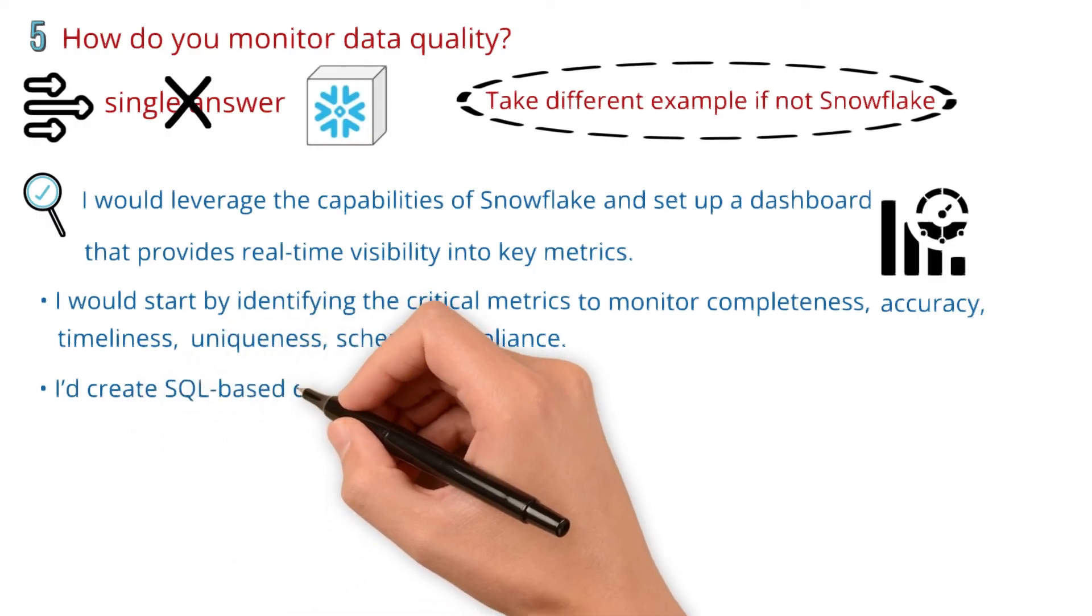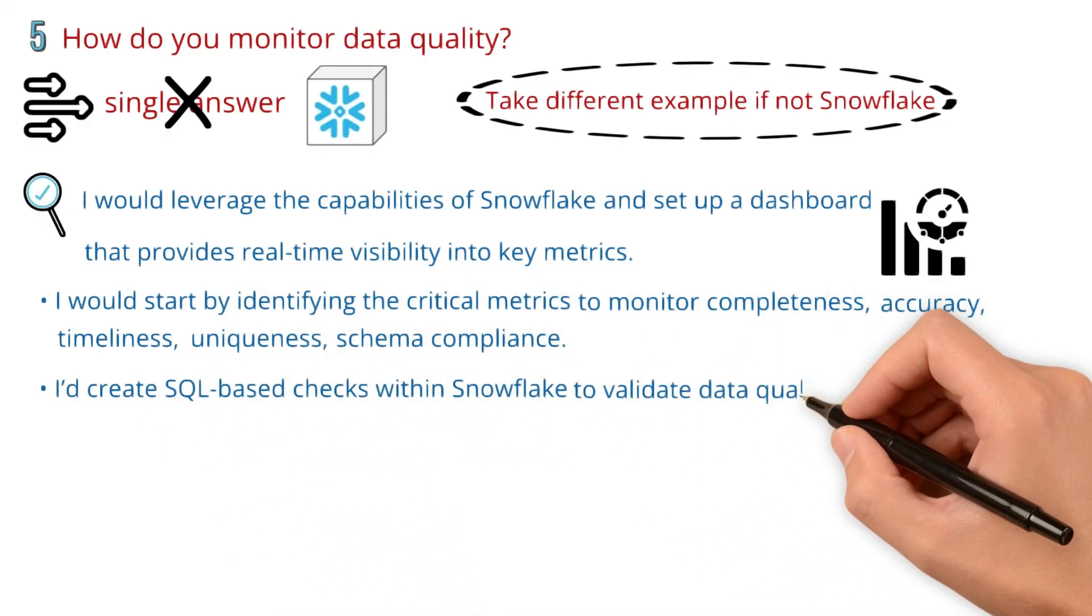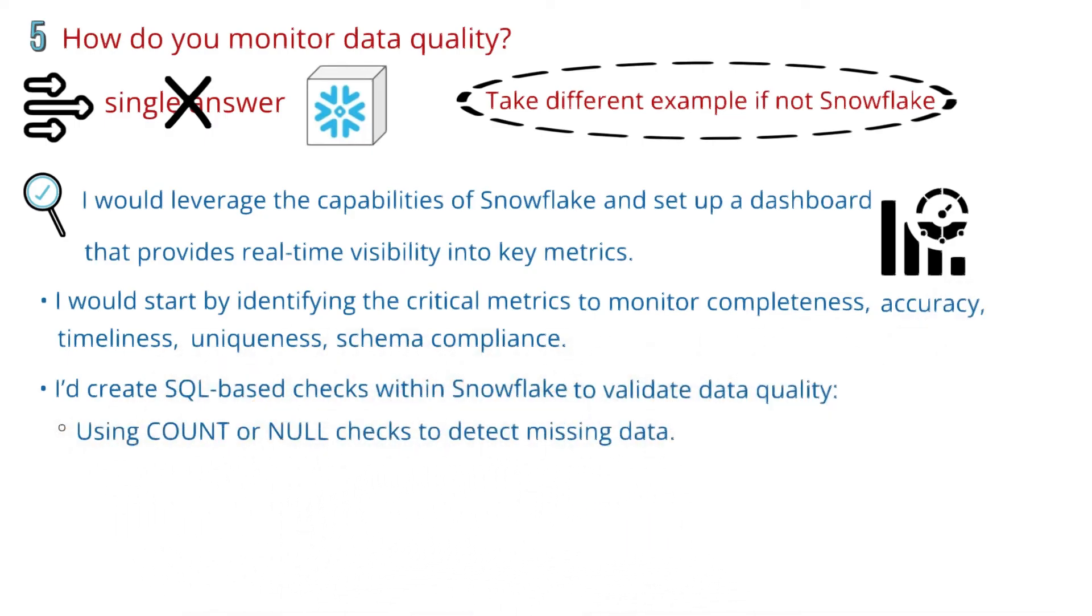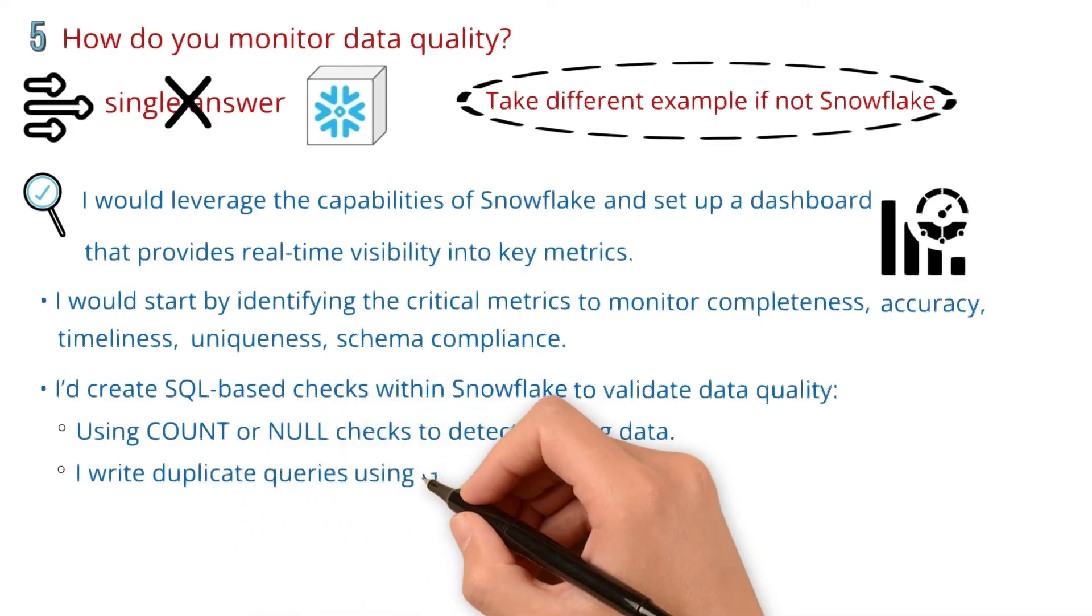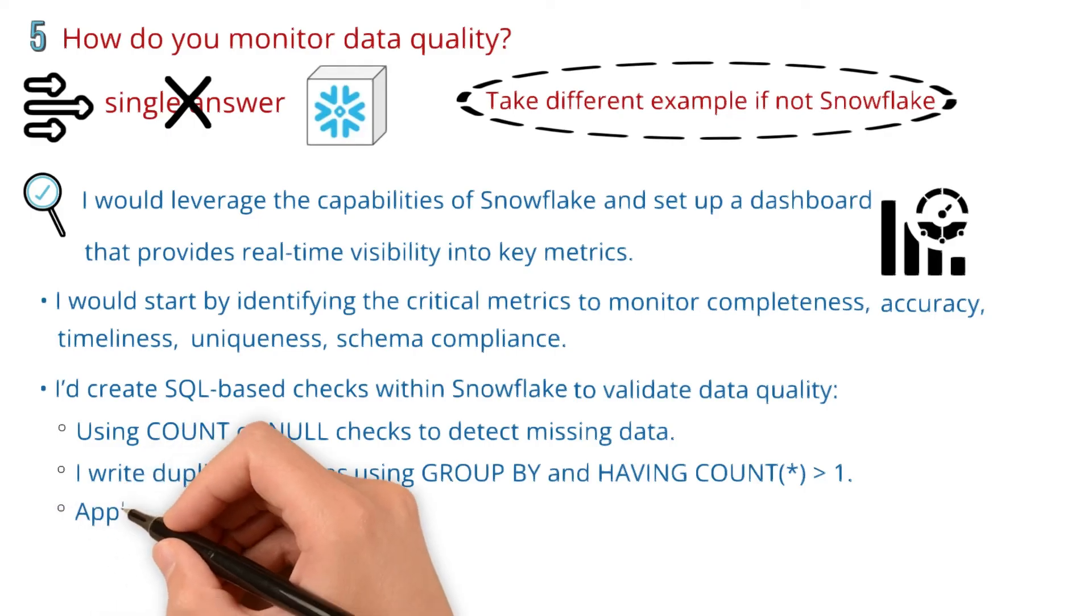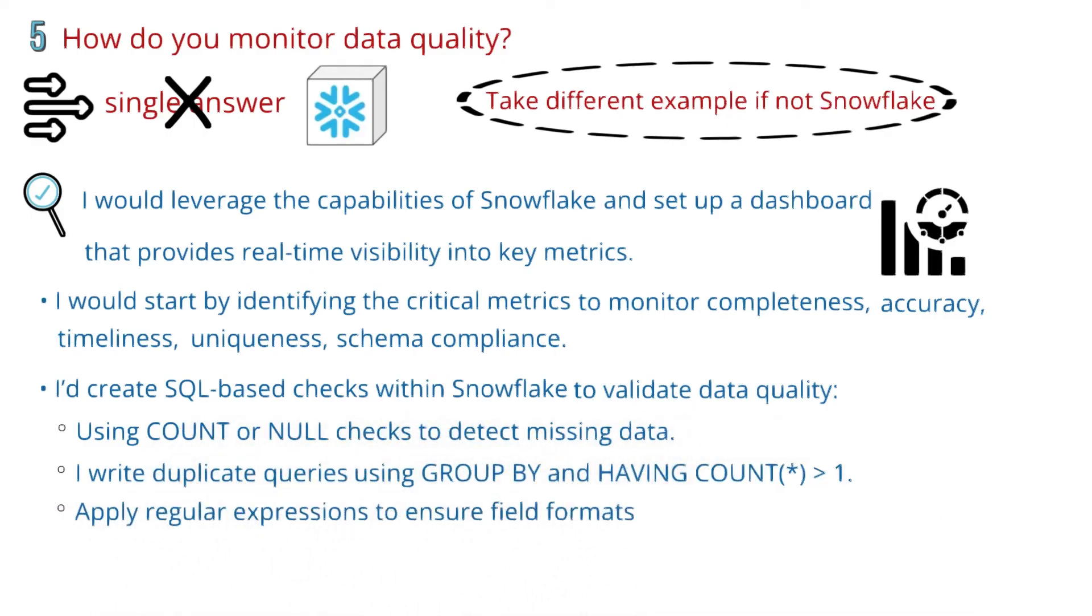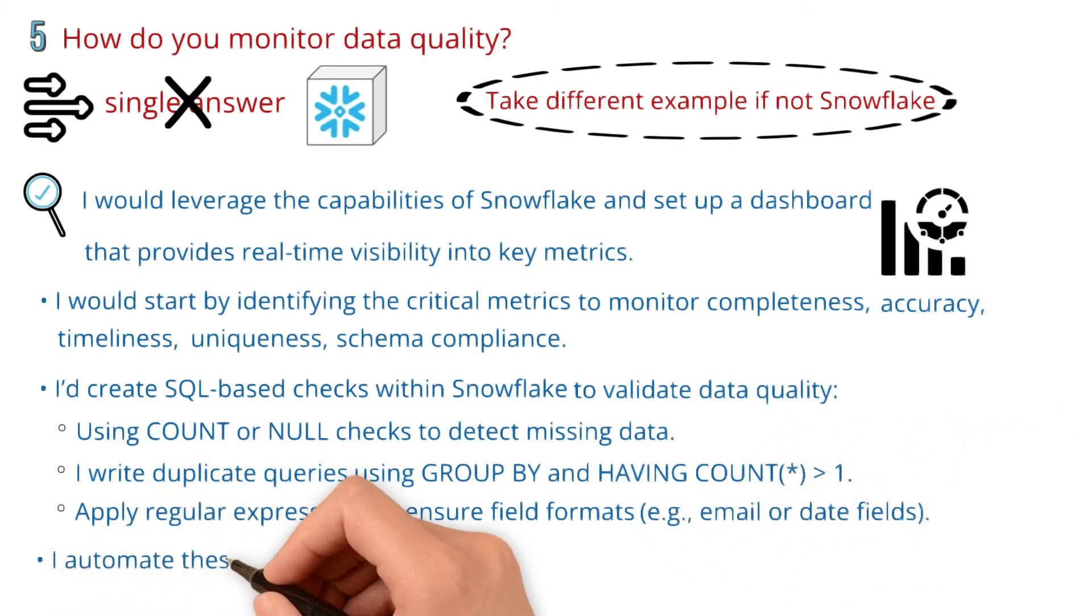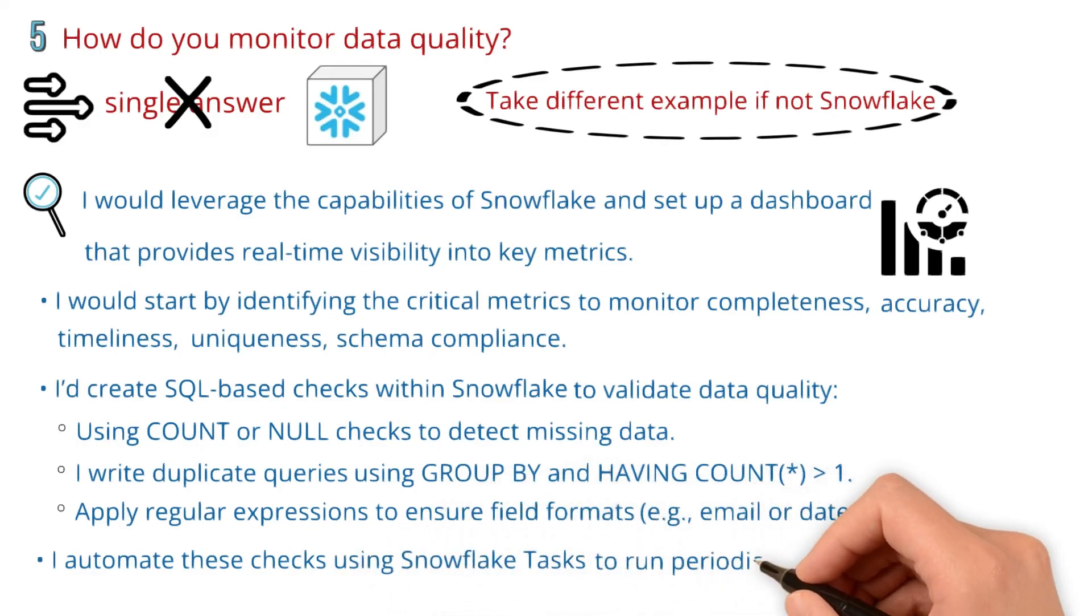I'd create SQL-based checks within Snowflake to validate data quality, using count checks and null checks to detect missing data. I write duplicate queries using group by and having count star greater than 1. I also apply regular expressions to ensure field formats, for example, email fields or date fields. I automate these checks using Snowflake tasks to run periodically.